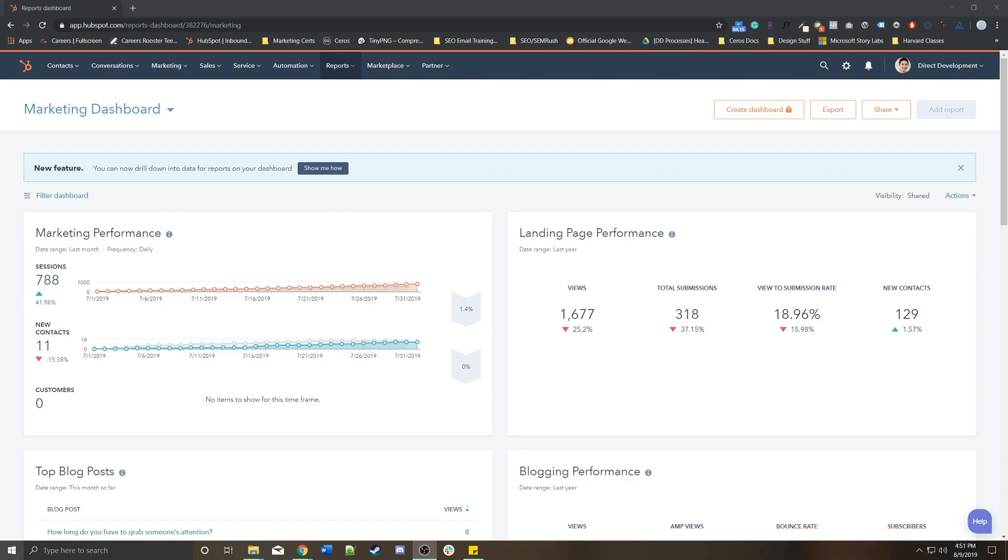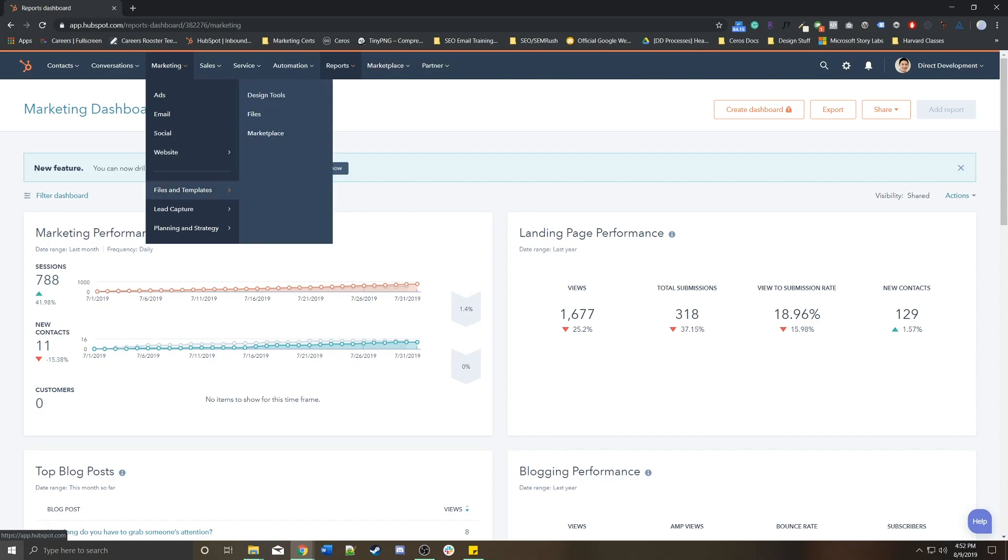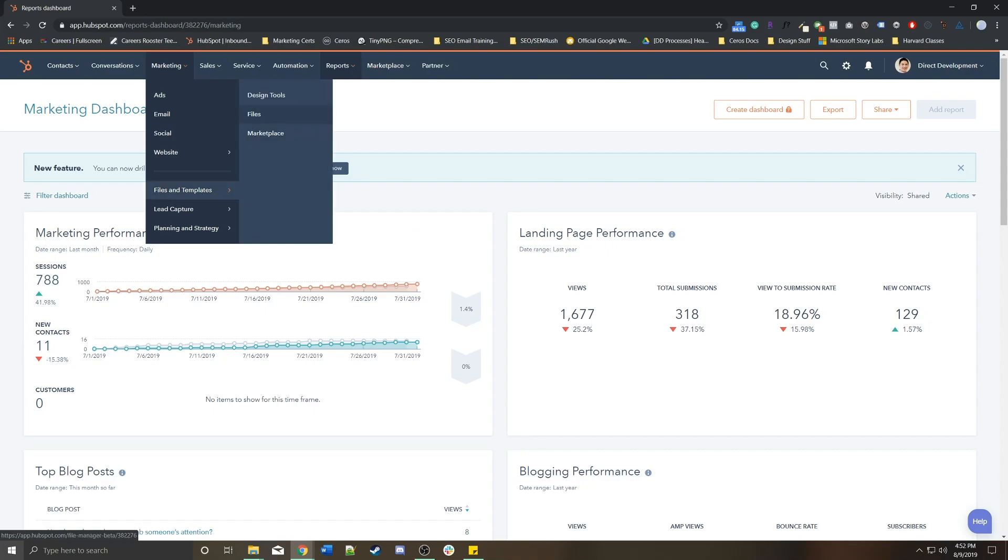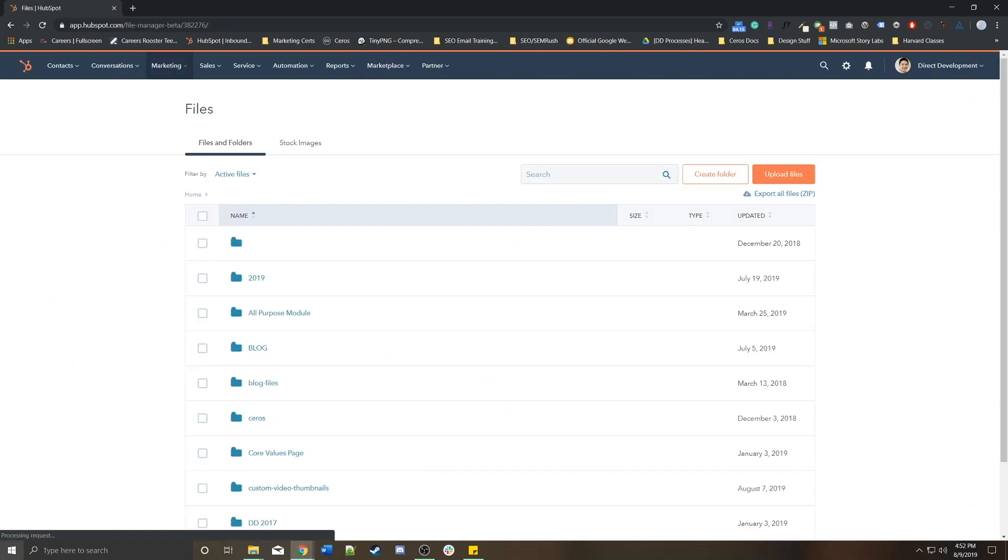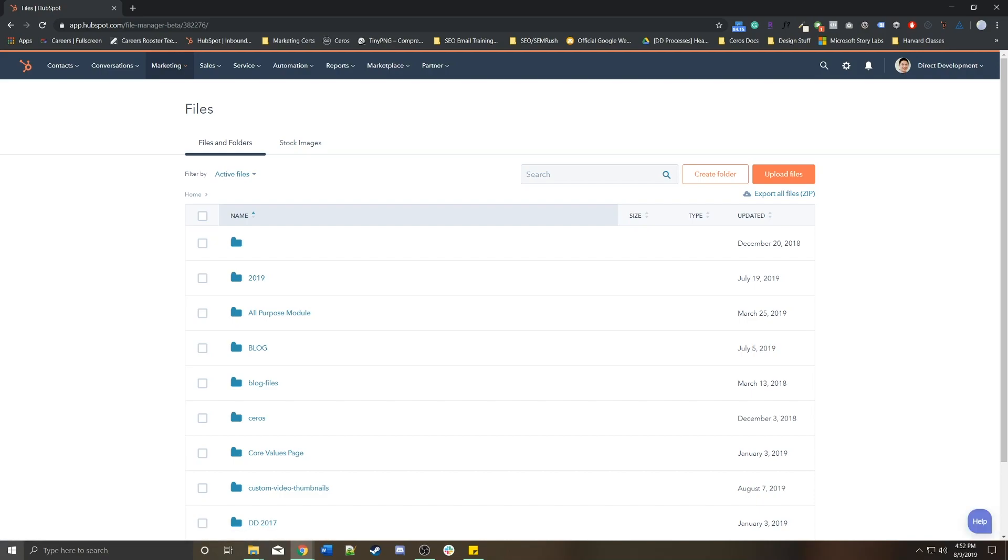To get to the file manager, we're going to go to Marketing, Files and Templates, and Files. This is going to give you a list of all of your assets right off the bat. If this is a new account you won't see anything here, obviously.